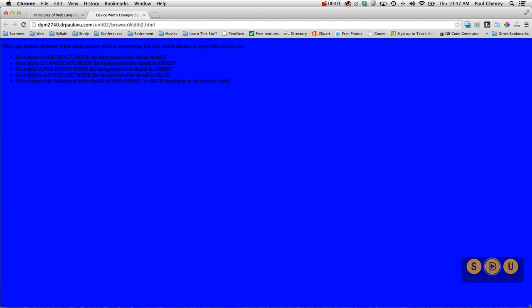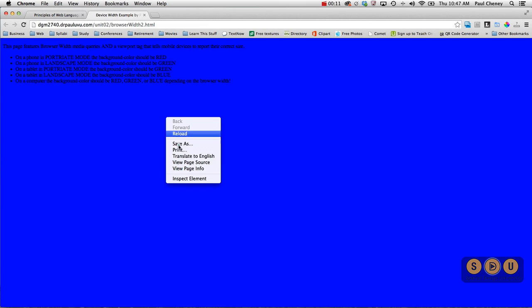Hello and welcome back. This is Paul Cini with Spartan Design University. We're continuing our exploration of browser width, but this time we're going to add another little snippet of code in the head tag. Let me show it to you.